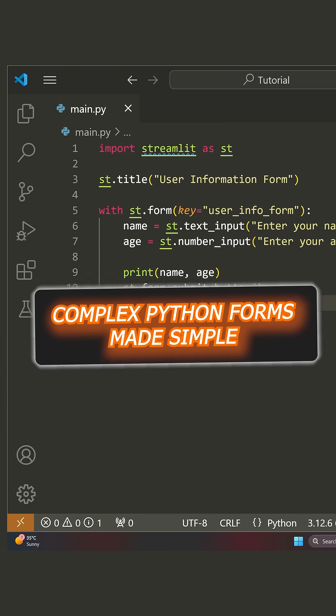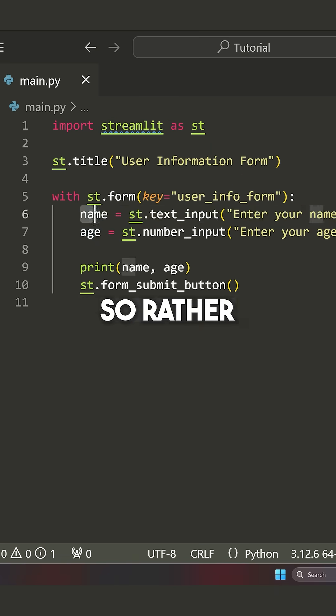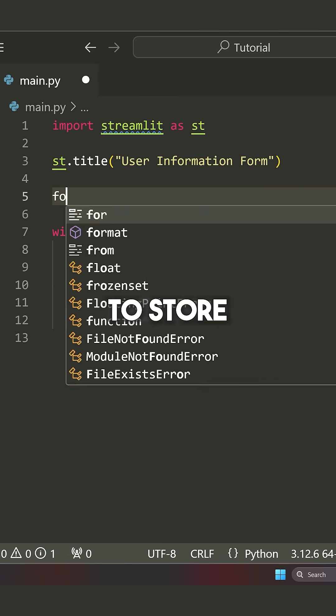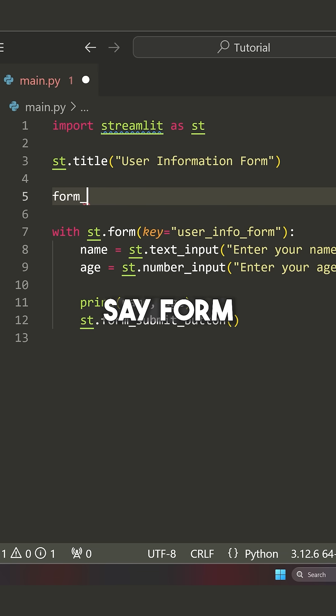Let's make a slightly more complex form. So rather than having name and age, I'm actually just going to make a Python dictionary to store our values.